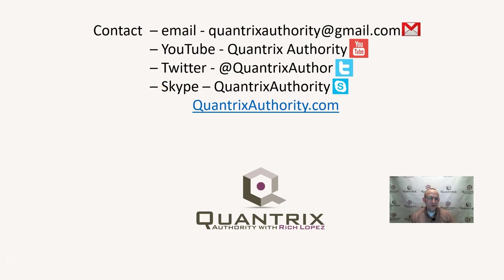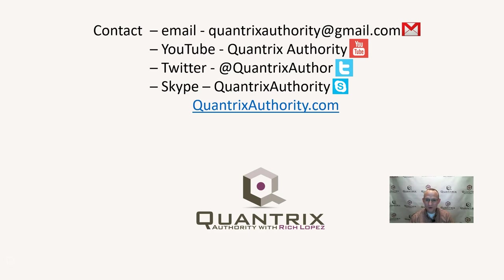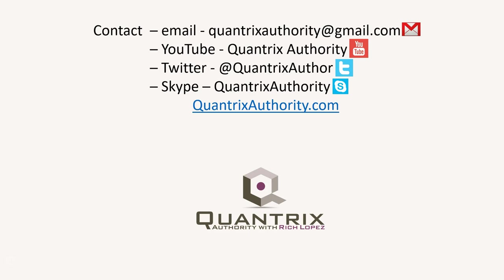If you have any questions about Quantrix, I hope that you'll reach out to me at quantrixauthority at gmail.com. I absolutely love Quantrix. I want to make you a Quantrix master. I hope you'll join me again for another episode of Quantrix Authority with Rich Lopez. Today's podcast is brought to you by Quantrixauthority.com.